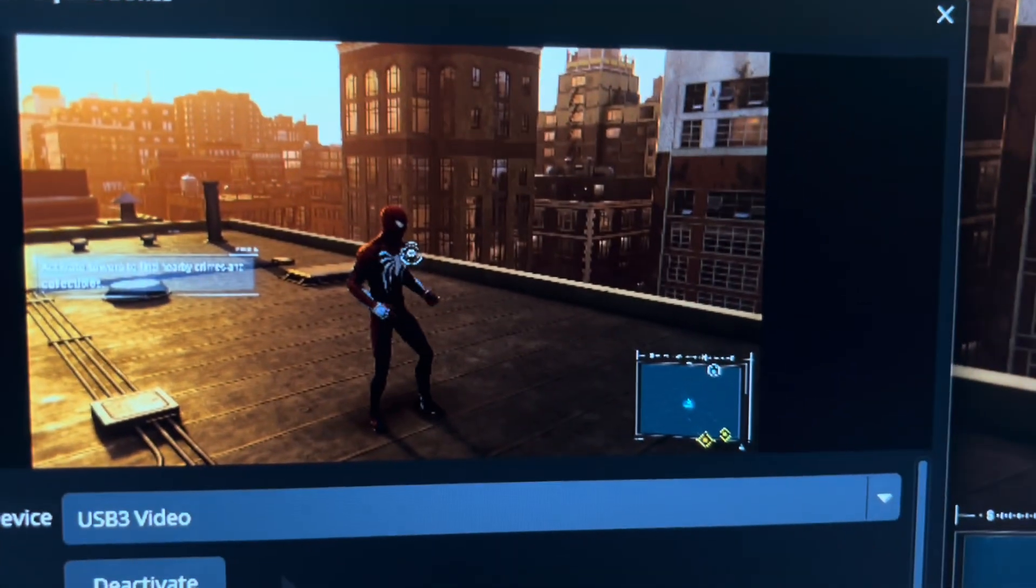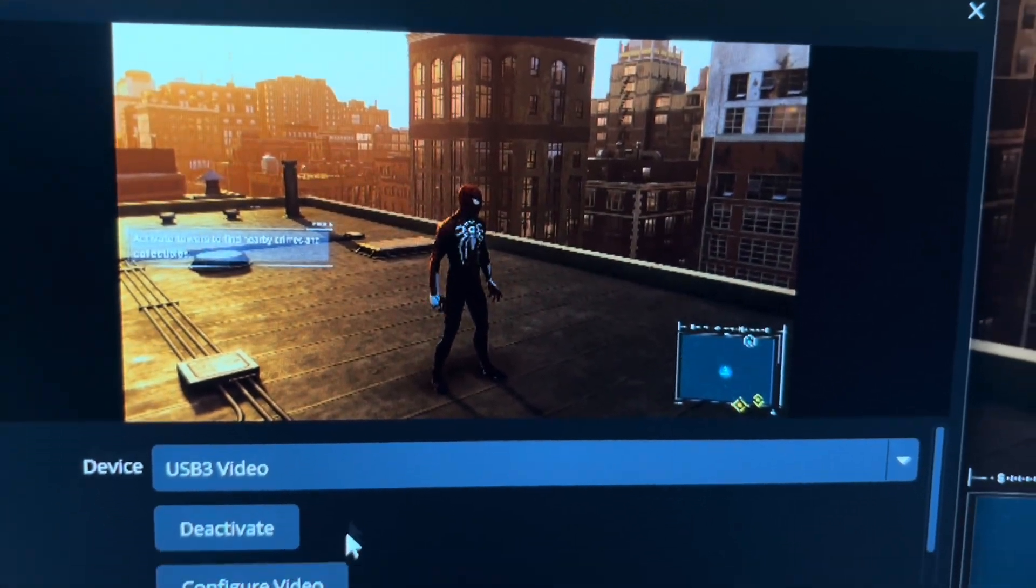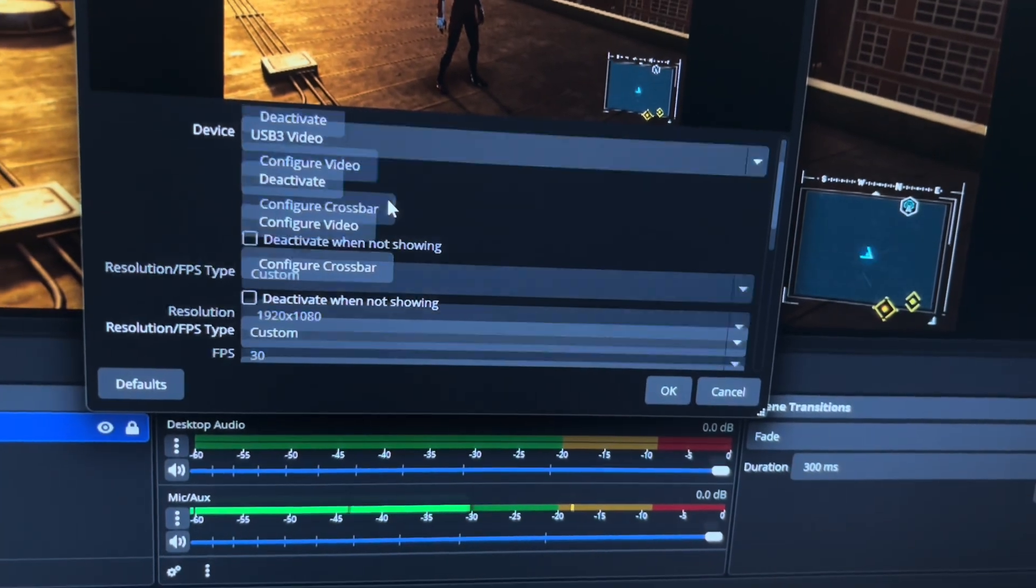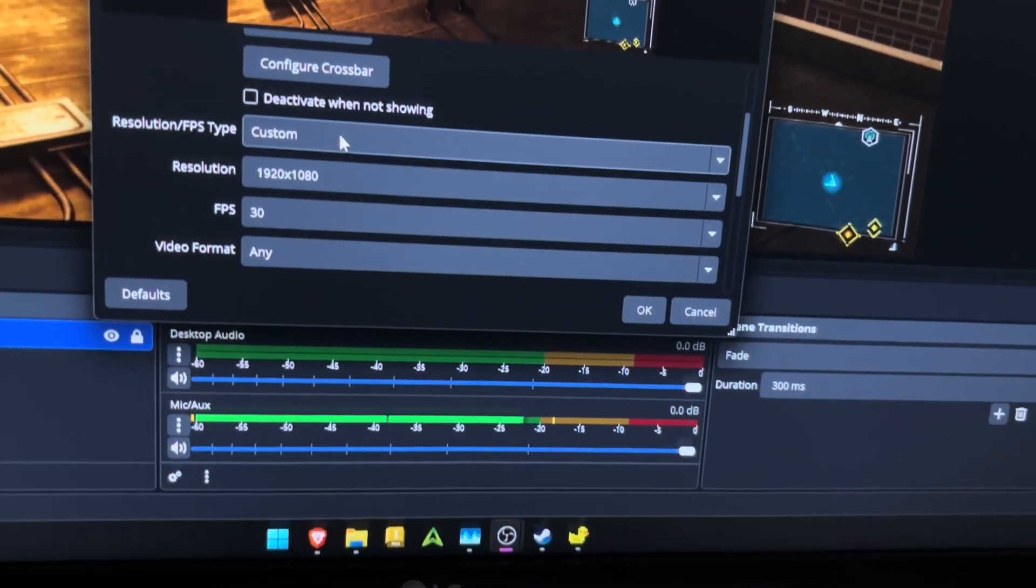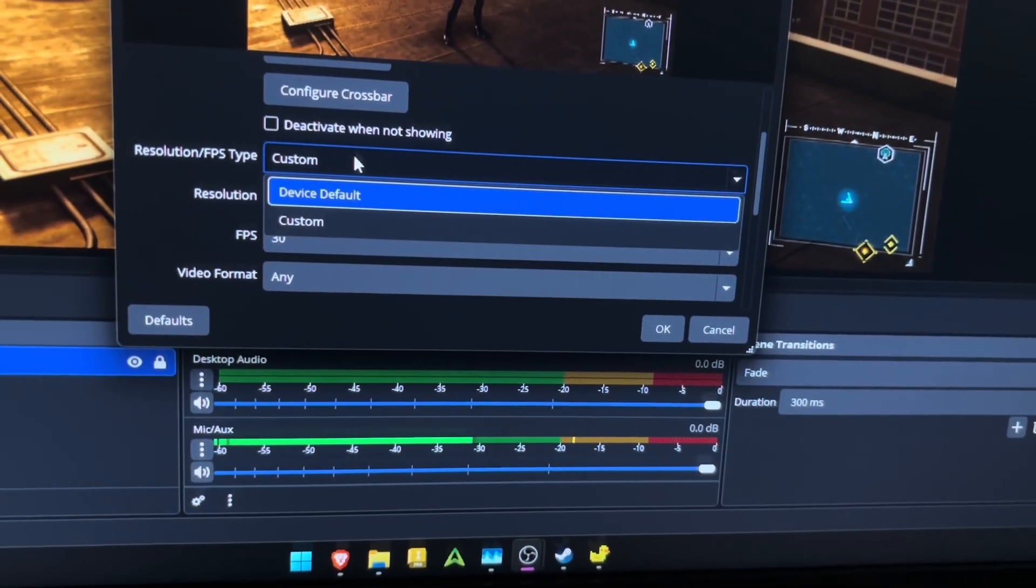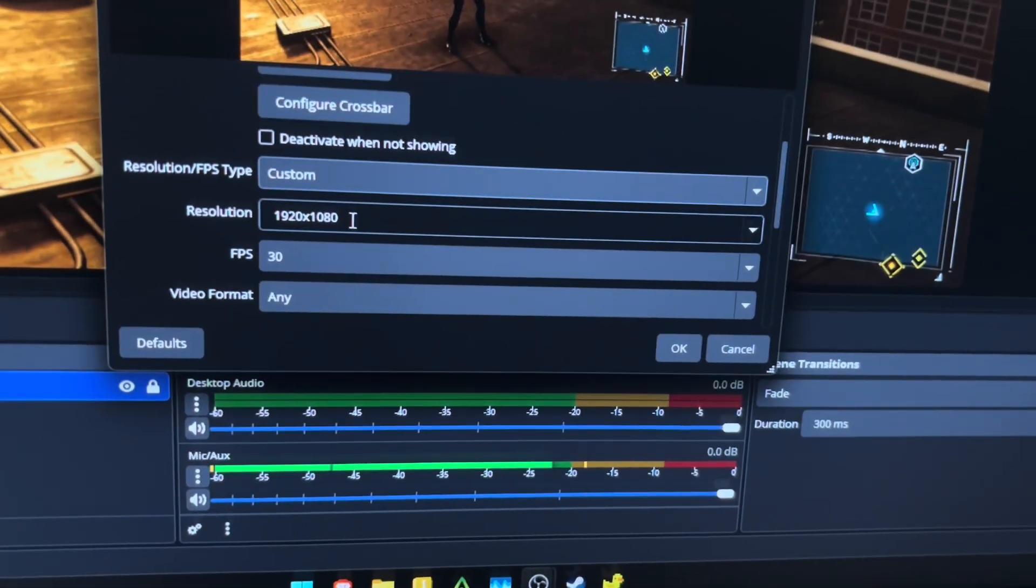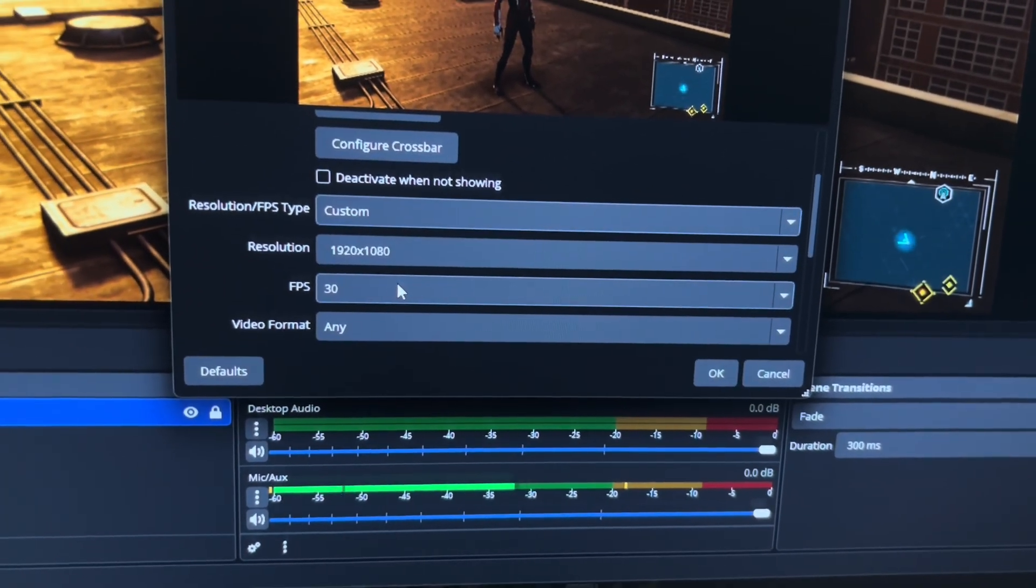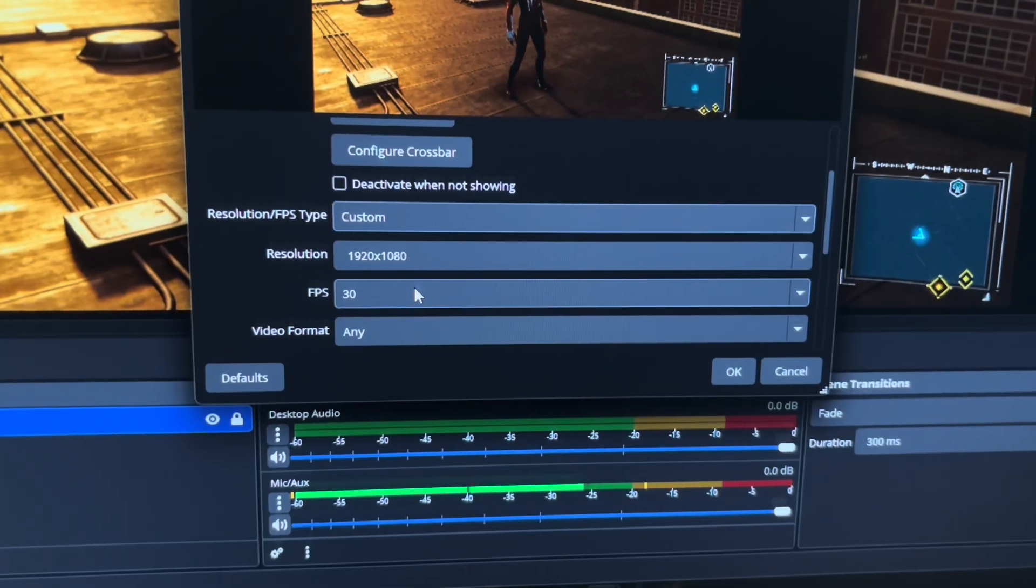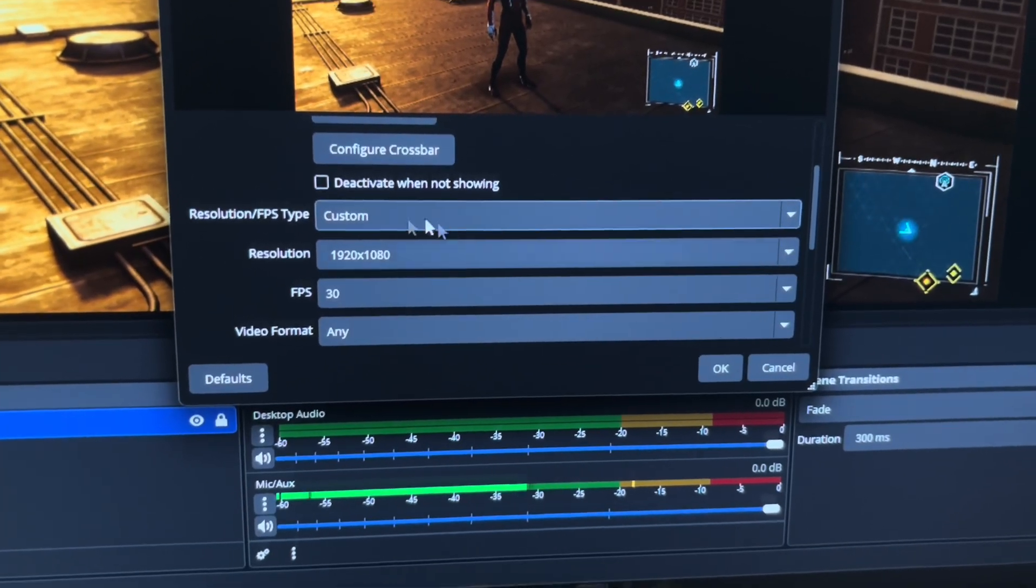and that will be the capture card itself. So at the moment, you can see I'm capturing Spider-Man. At the bottom here, you want to scroll down. This will be default. Change it to custom, put in your resolution, put in the input frame rate that you're getting. So in this case, I know that I'm getting 30 frames. I'm going to set it to that.